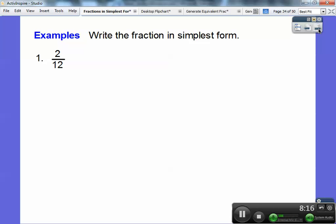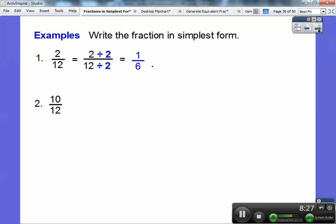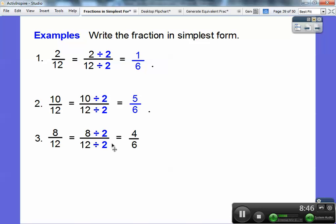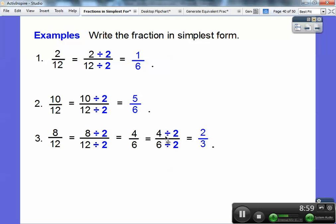Let's try some. Write two-twelfths in simplest form. What number goes into two and twelve? Two does. Two divided by two over twelve divided by two gives one-sixth. Now ten over twelve: two goes into ten and two goes into twelve, so ten divided by two over twelve divided by two gives five-sixths. How about eight-twelfths? Dividing by two: eight divided by two is four, twelve divided by two is six — but that's not the answer, because two goes into both of those. Dividing again: four divided by two is two, six divided by two is three, so you get two-thirds.